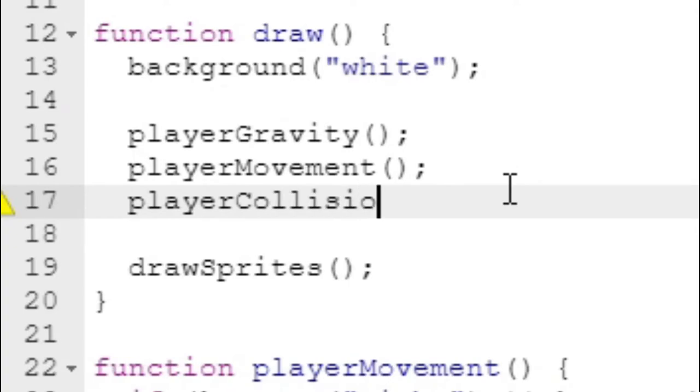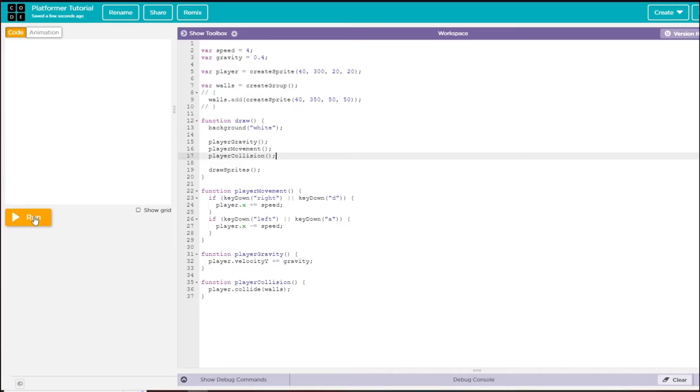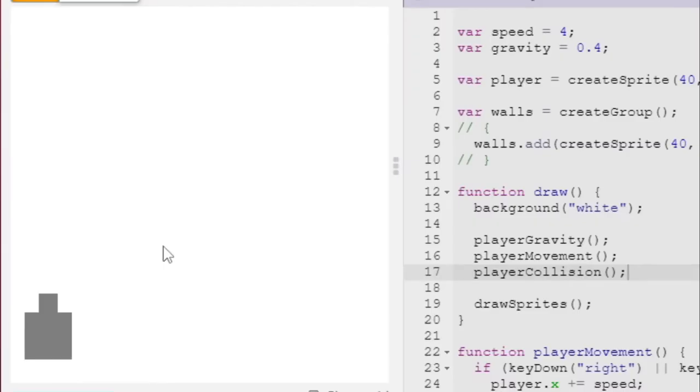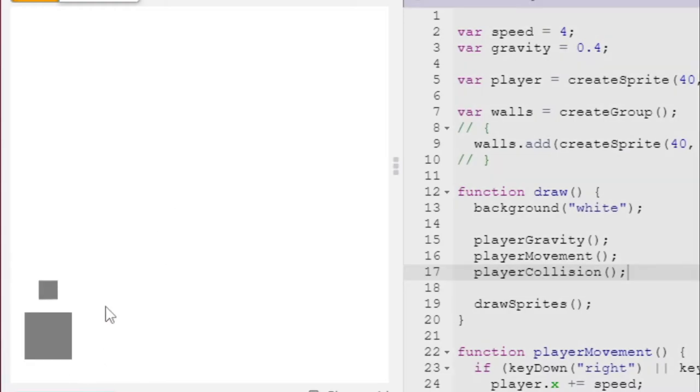We just need to call this inside of our draw function. I'm going to call this last because when we move, we want to check for collision at the end so that we move out of any blocks we moved into.